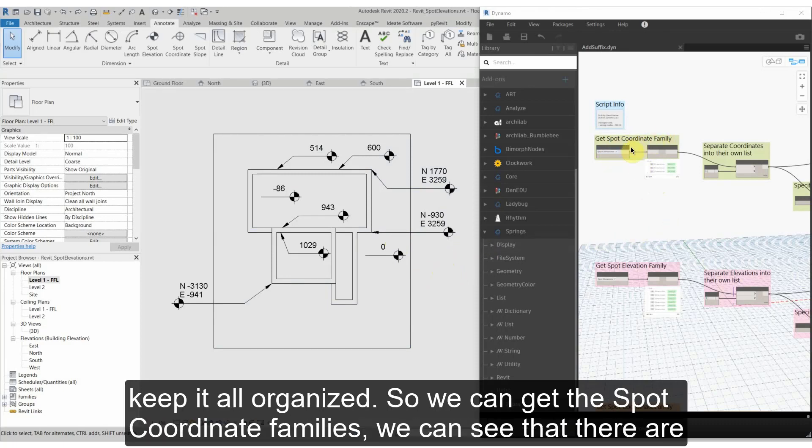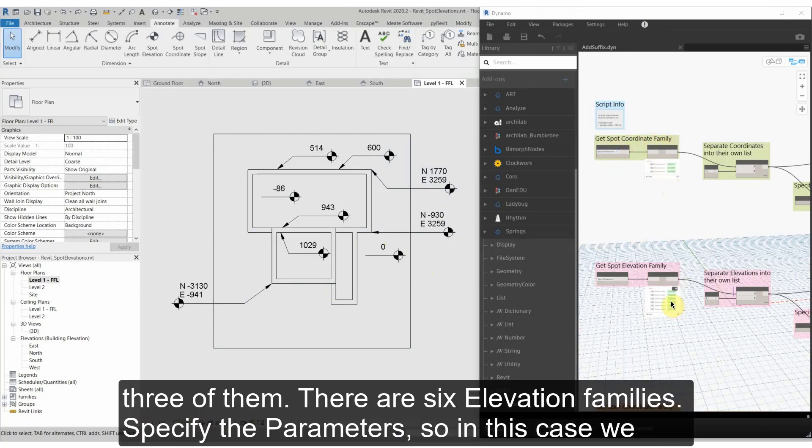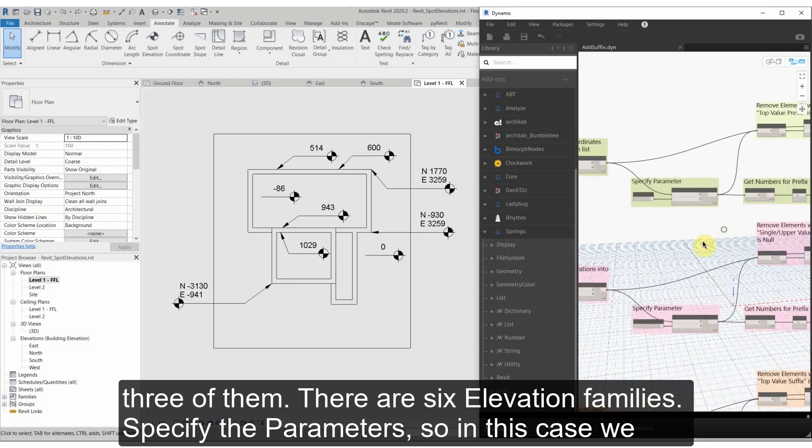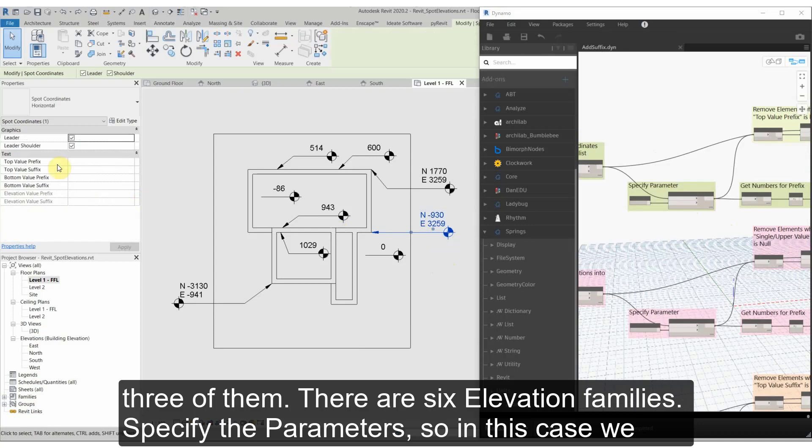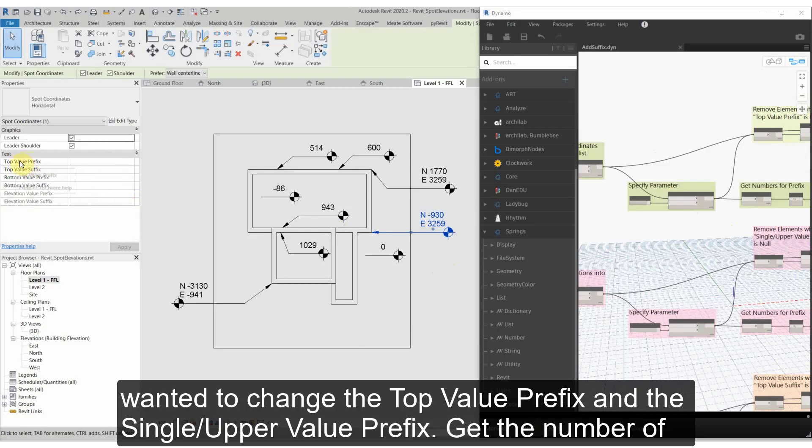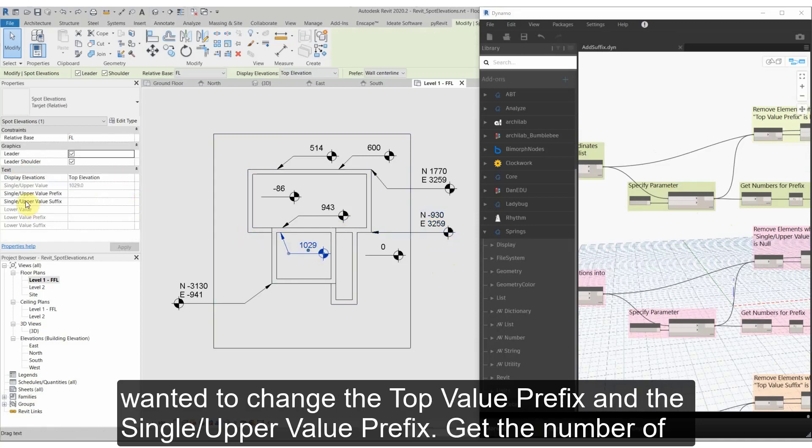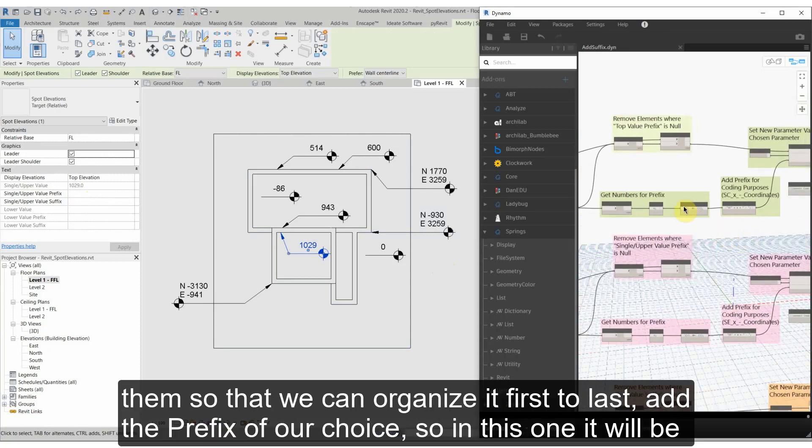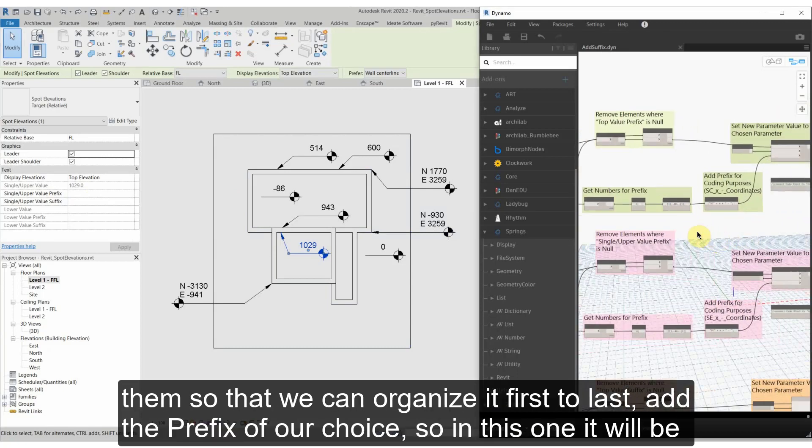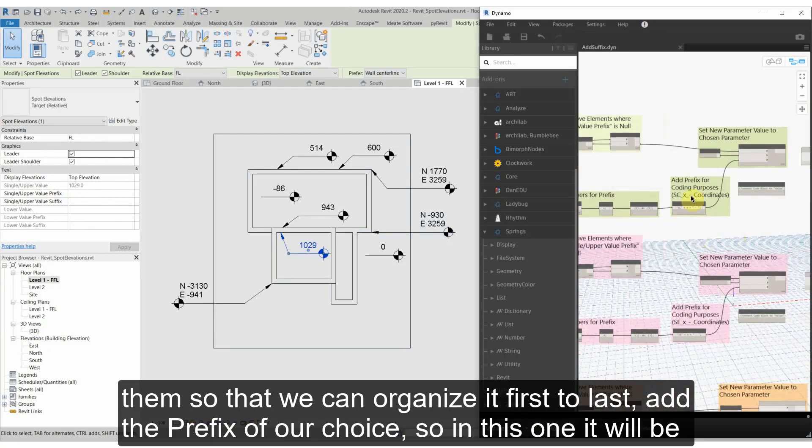So we can get the spot coordinate families - we can see that there's three of them, there's six elevation families - and specify the parameters. So in this case we wanted to change the top value prefix and the single upper value prefix, get the number of them so that we can organize it first to last, add the prefix of our choice.